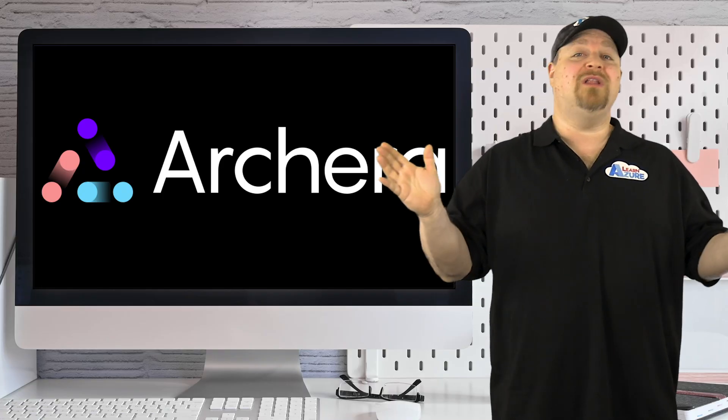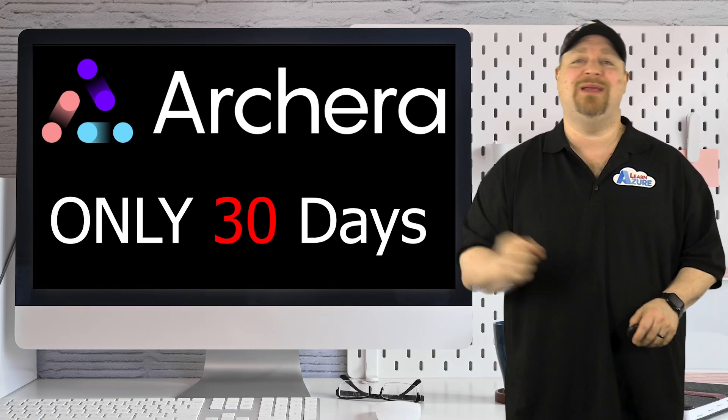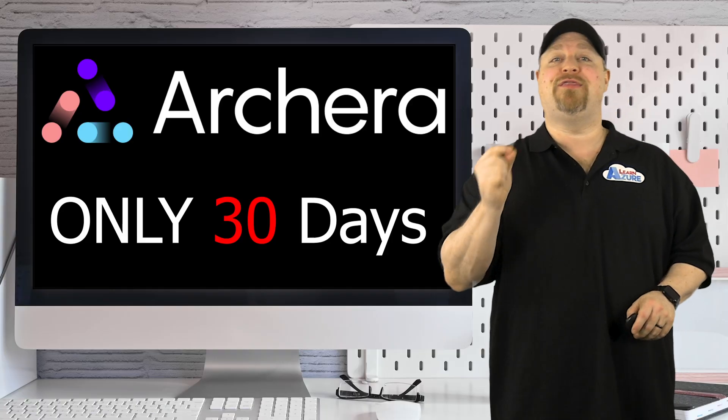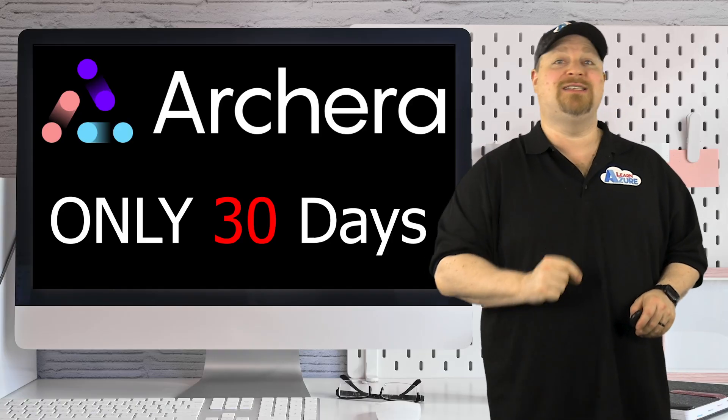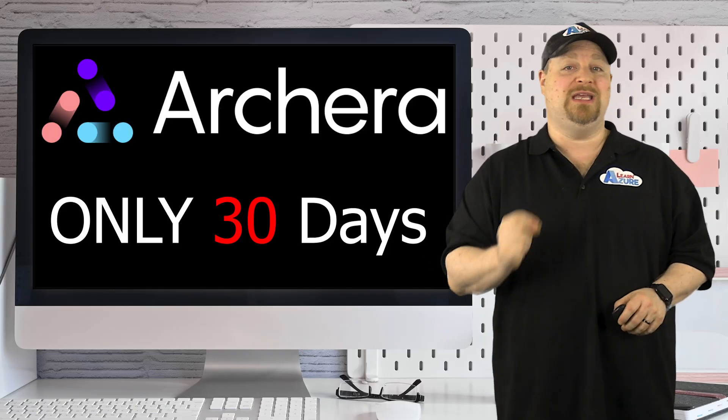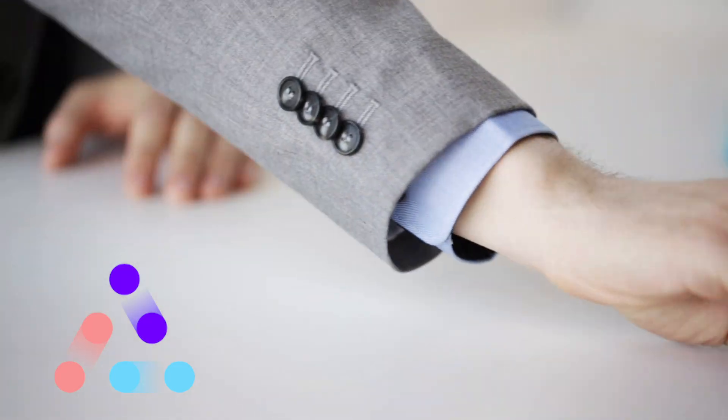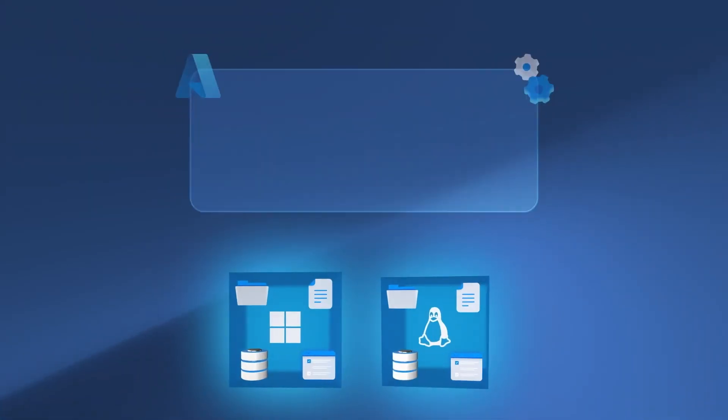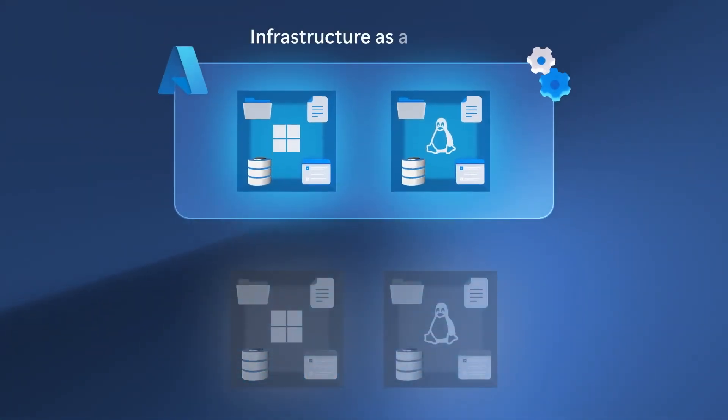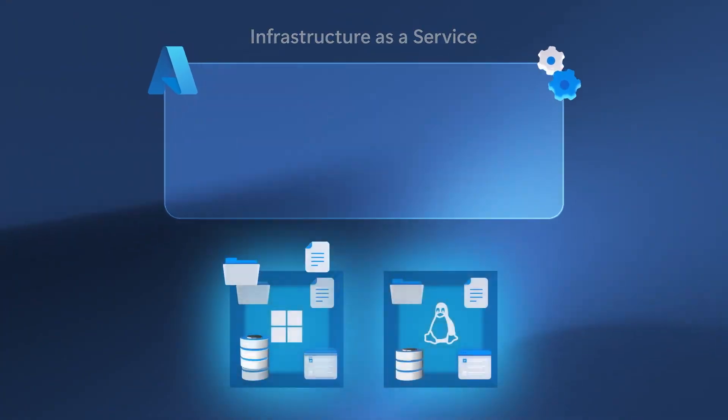And you can set all of this up with a commitment as low as 30 days instead of one to three years. And there's no upfront costs, which is really great for your migrations and building those new cloud workloads.